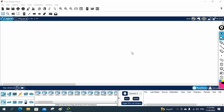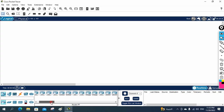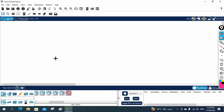Hello everyone. Now let's do one lab in EIGRP. In our previous class, we already finished the EIGRP theory. Now we are going to do one basic lab so you will have more idea about EIGRP.